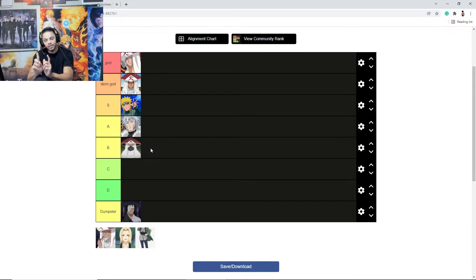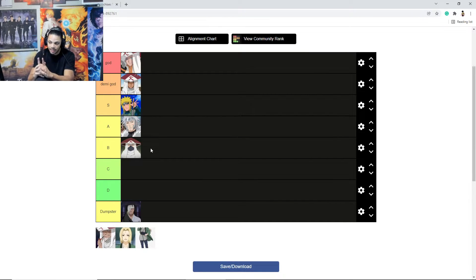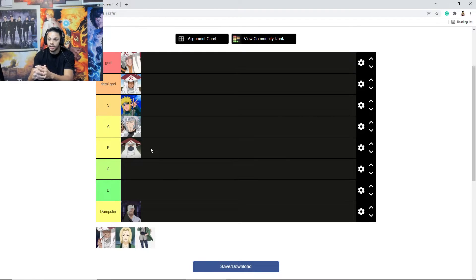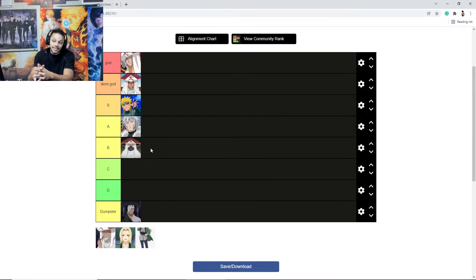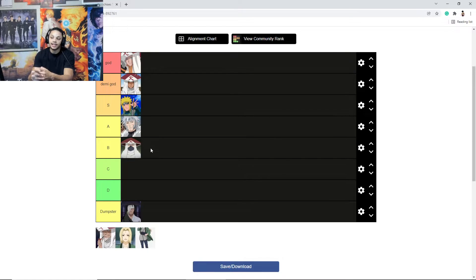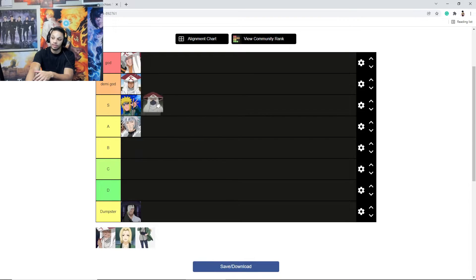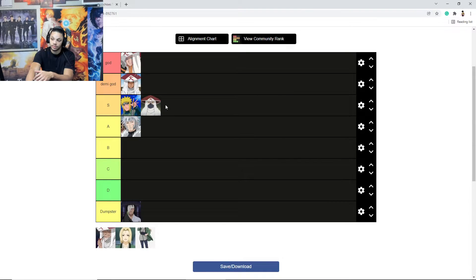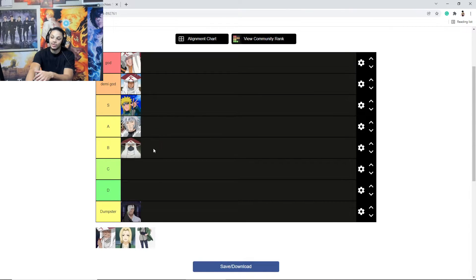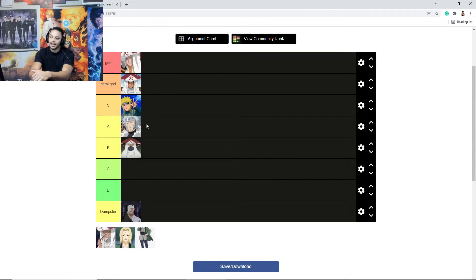And you can argue the same thing with Tobirama, but there's at least some legend. You can see Kakashi. So, well, I did say that I was going by their strongest form. Kakashi technically when he had double Mangekyo Sharingan and had a perfect Susano, he was like stronger than Minato.